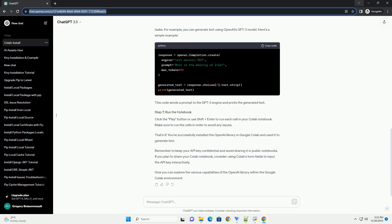Click on New Notebook to create a new Colab notebook. In a Colab notebook cell, you can install external Python libraries using the pip command. To install the OpenAI library, run the following command. This command will download and install the latest version of the OpenAI library from the Python Package Index (PyPI).